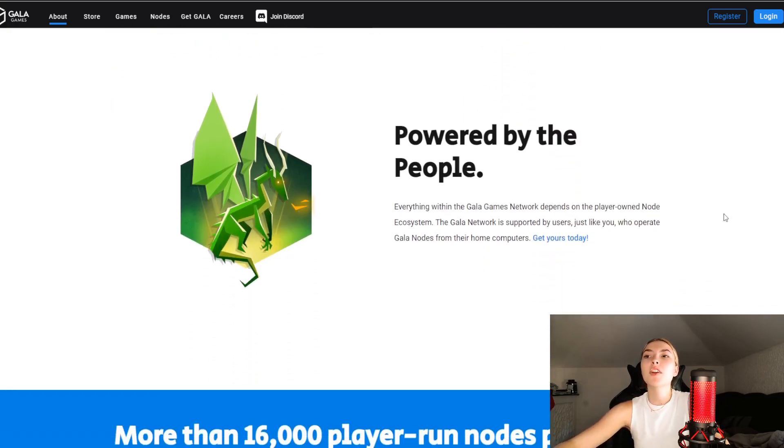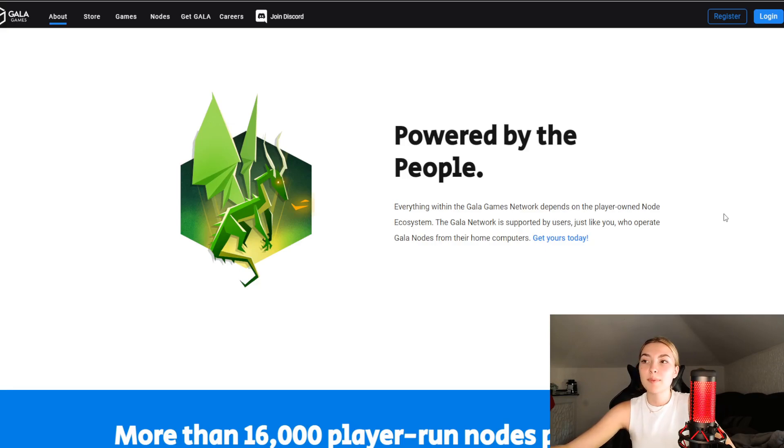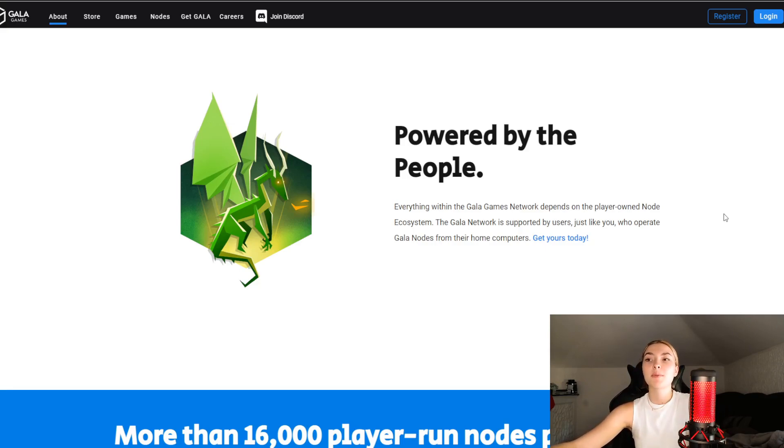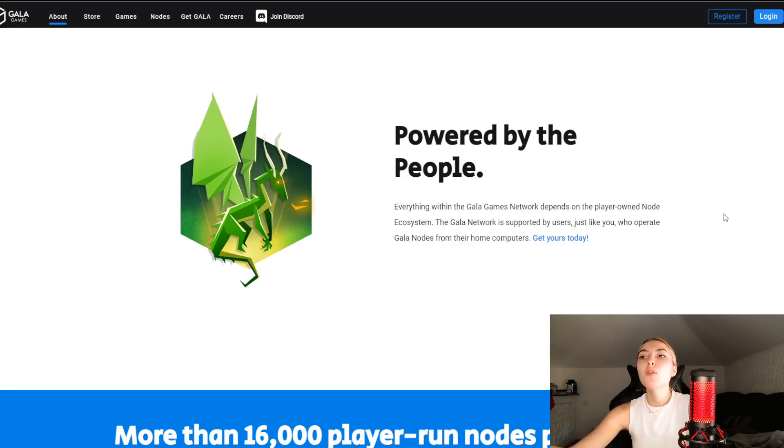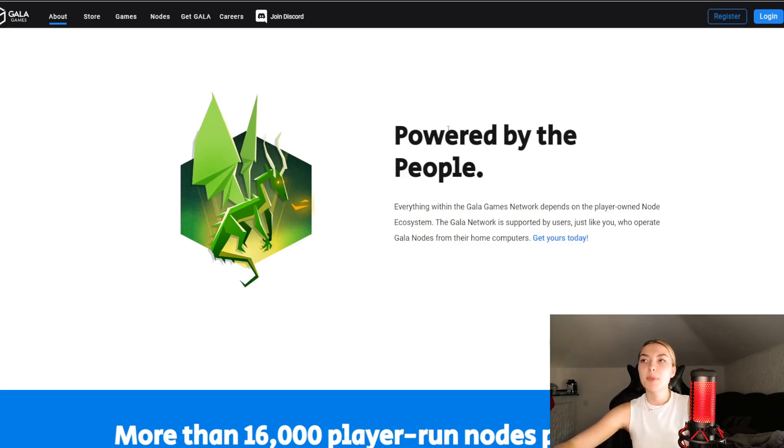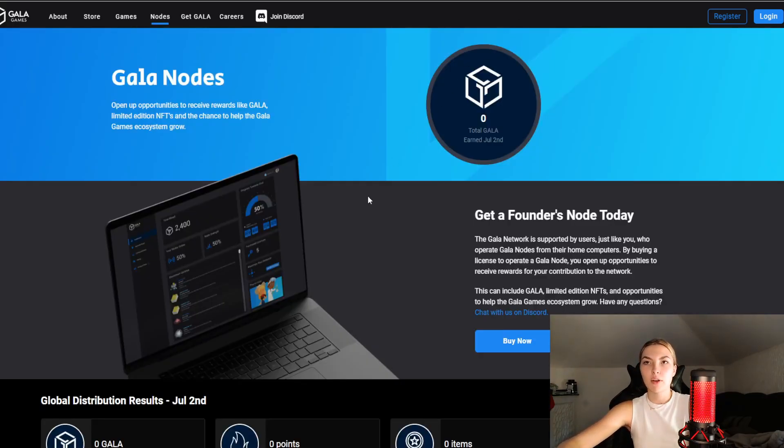And finally, we've got powered by the people. Everything within the Gala Games network depends on the player-owned node ecosystem. The Gala network is supported by users just like yourselves who operate Gala nodes from their home computers. You can get yours today, and speaking of the nodes we're going to quickly check them out right over here.